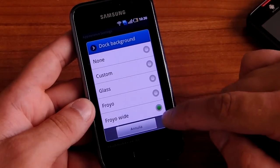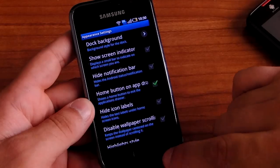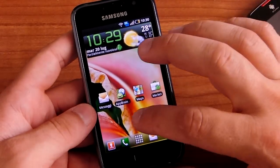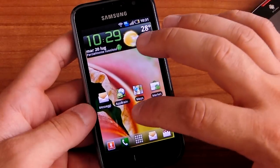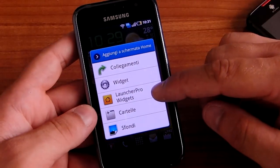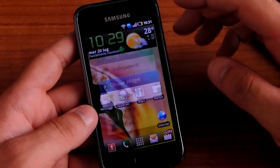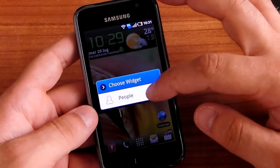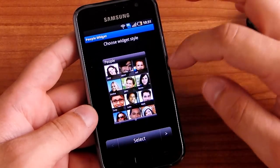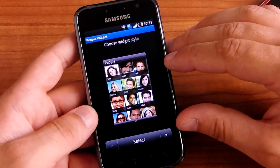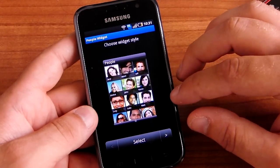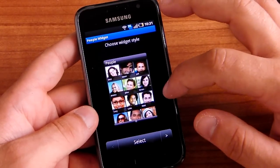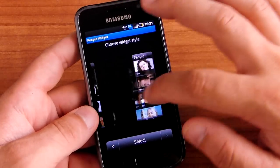We now have Froyo. These are the normal functions, and in the Plus version you can have the Lancer Pro widget. Now you have the people widget, so you can choose an HD Sense style widget for contacts in big size or small size.